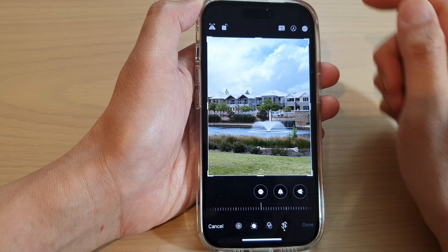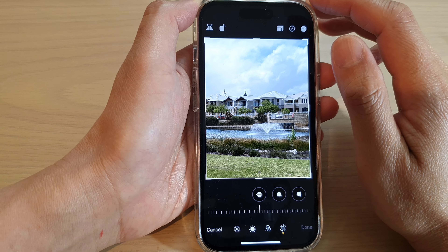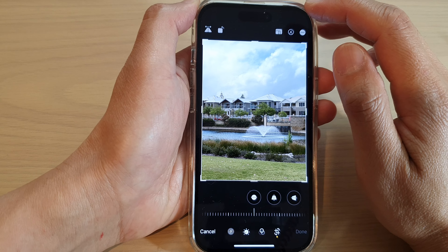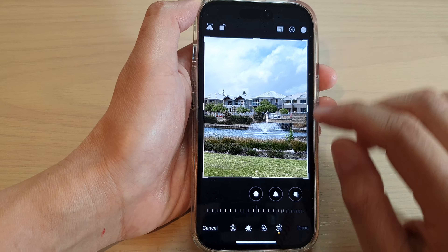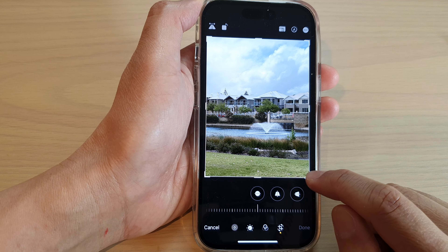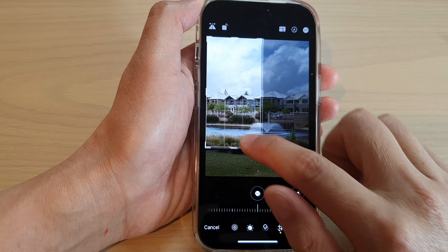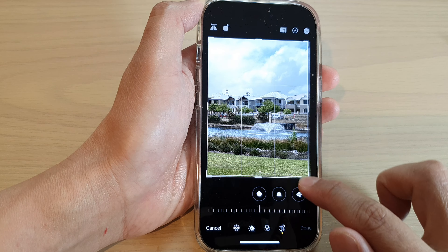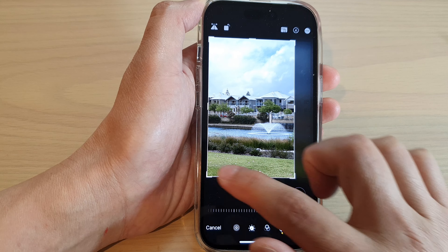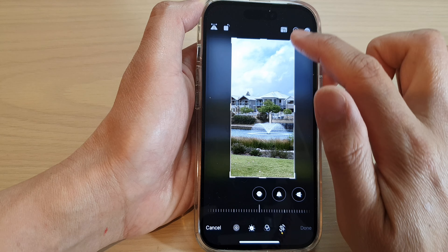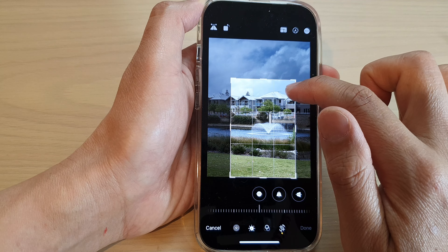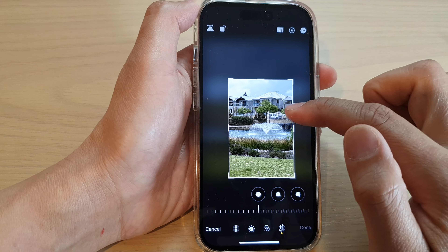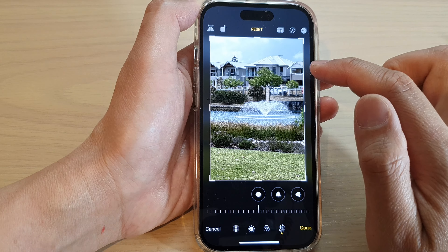Next, you can choose how you want to crop an image. You can perform a free-form cropping, so you can move the handle back and forth like this to select the part of the image that you want to crop.